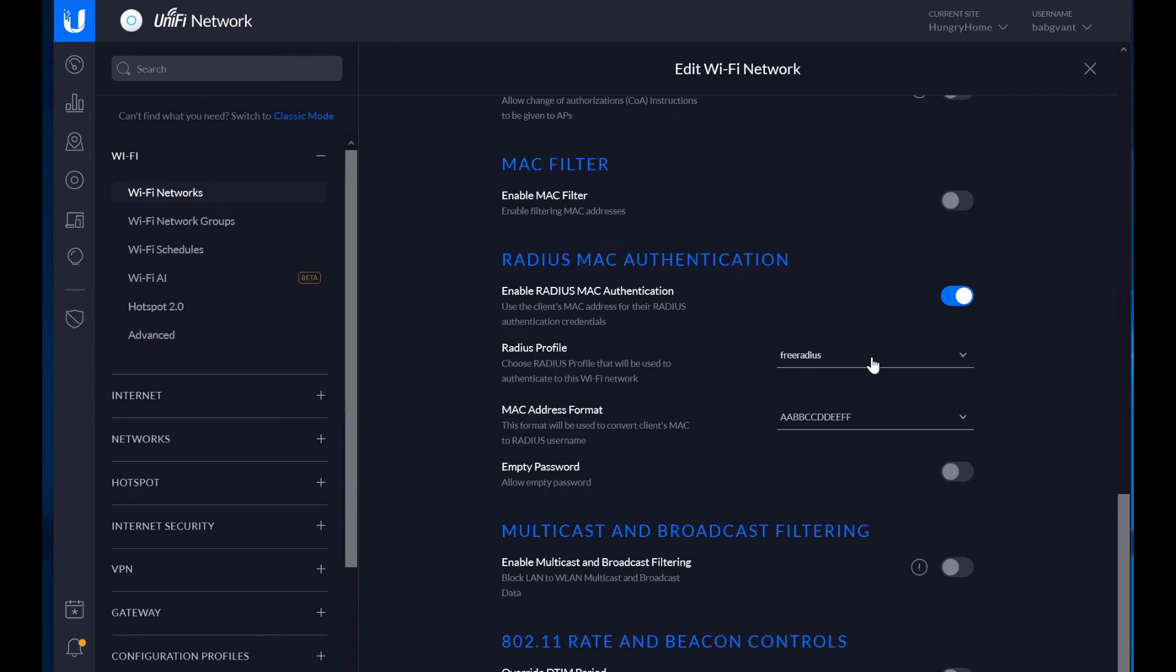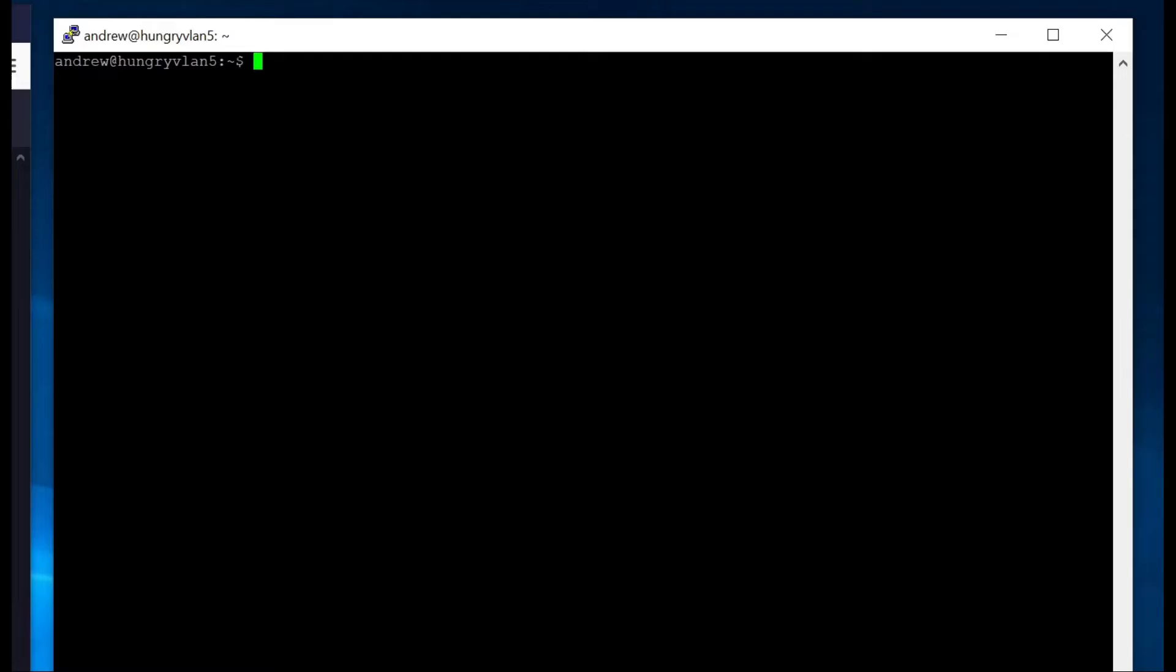So with free radius, you will need to have some kind of system somewhere that you can run it on. You can do it on a Raspberry Pi. You can do it on a virtual machine. You can do it on kind of any really anything that runs Linux. On Ubuntu, you'll install free radius using the sudo apt install free radius and then hit enter.